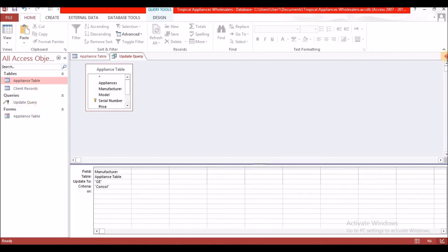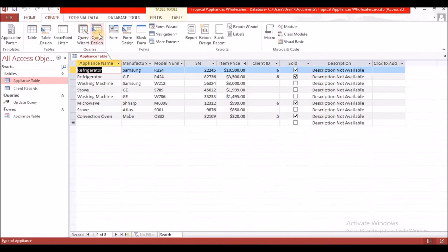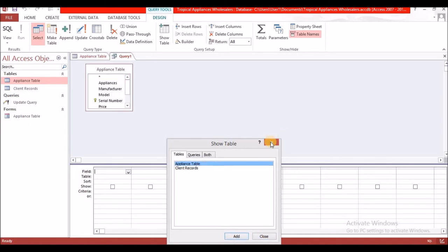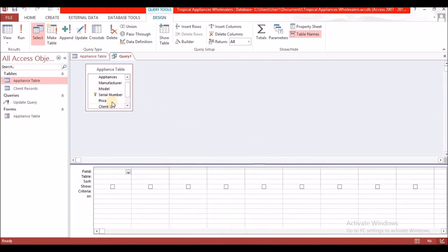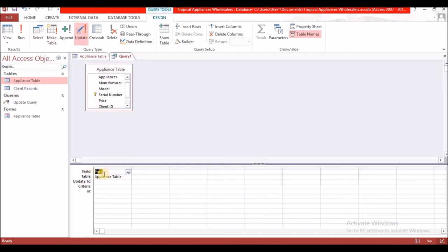The next query is to create a query to increase all the prices in the appliance table by $100. This will be another Update query with a calculated field. Go back to Create, select Query Design, select the appliance table, close the dialog, select the 'price' field, then select Update.